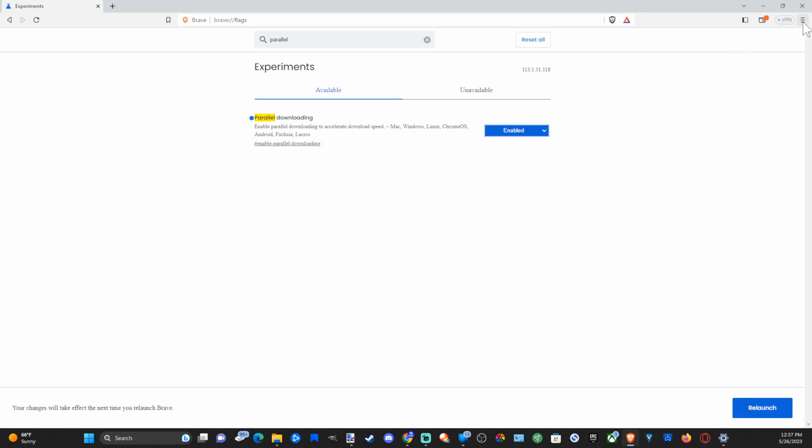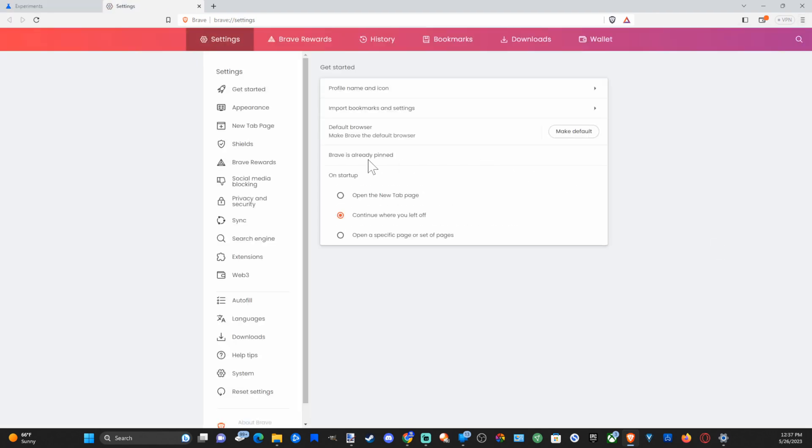The next step, let's go up to the three little horizontal lines and then go to settings. Now under here let's go to privacy and security.